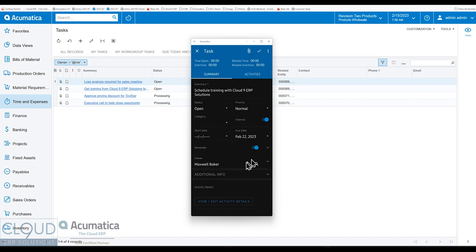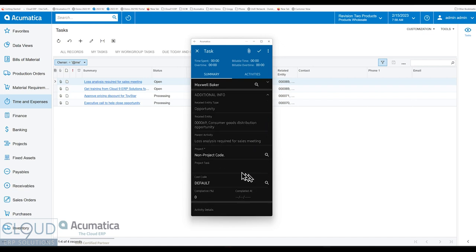We can set a reminder for it. And you'll notice under Additional Info, you can see the Parent Activity. And then when it's all done, we can click on the checkbox here.